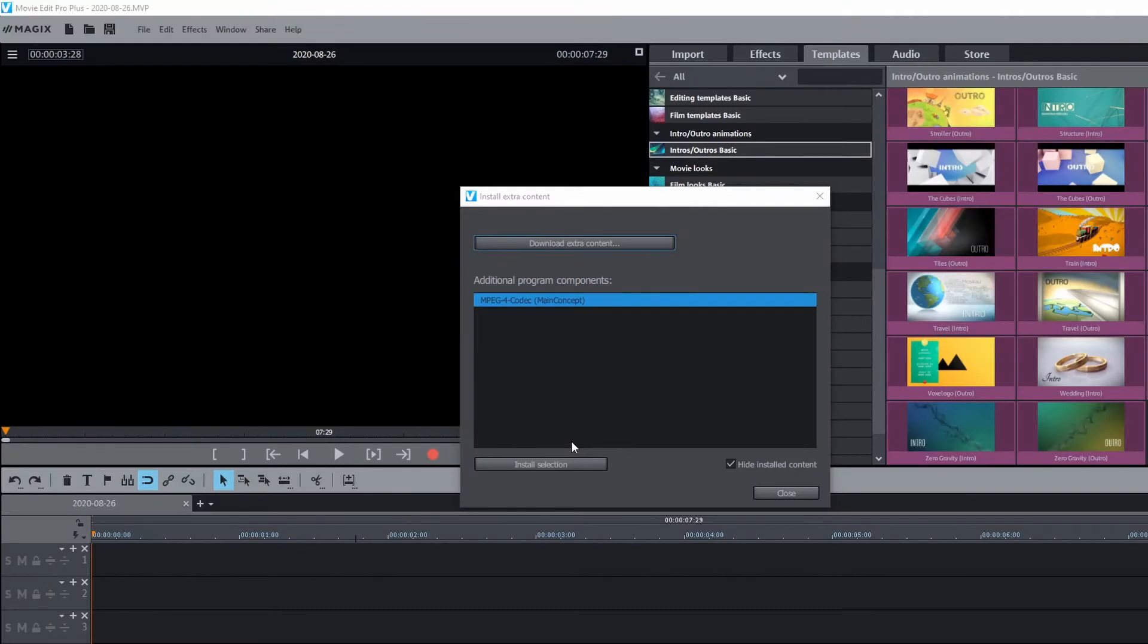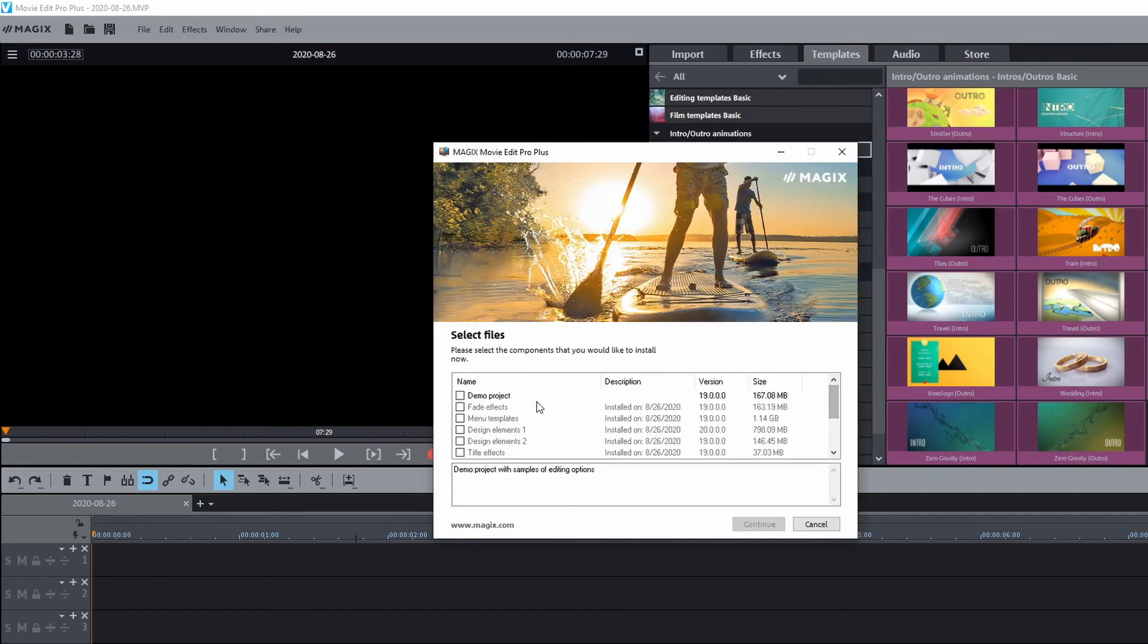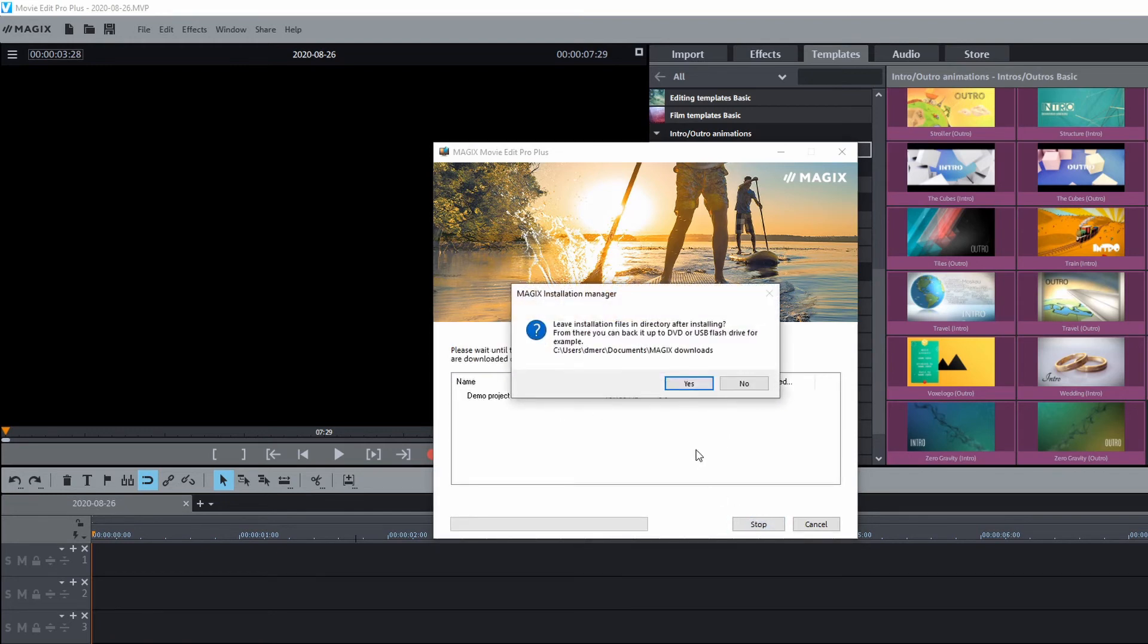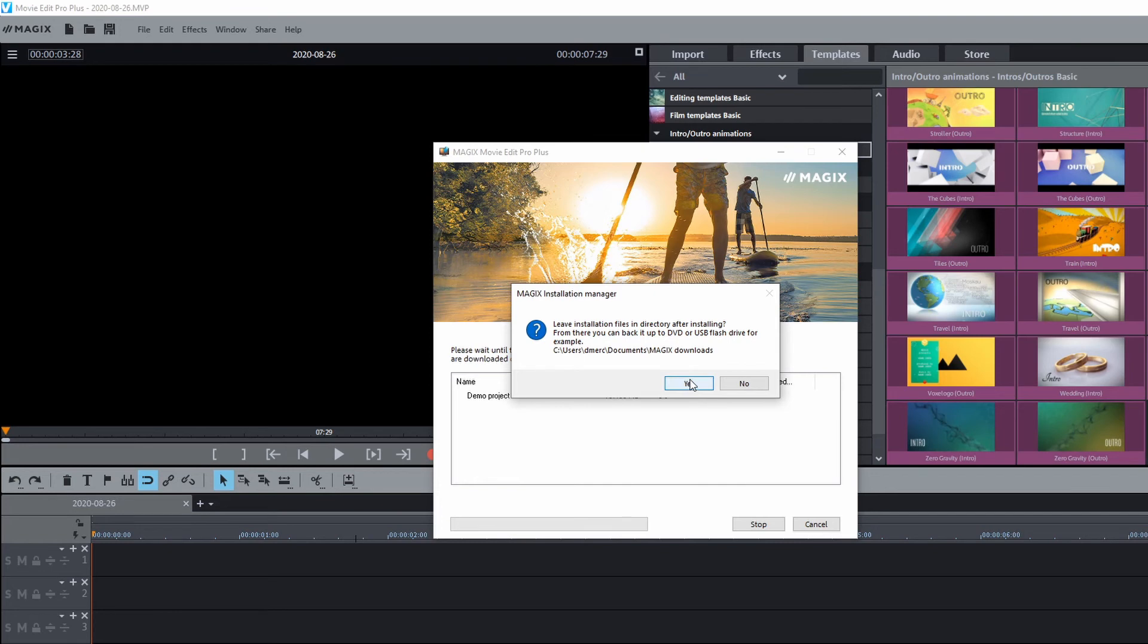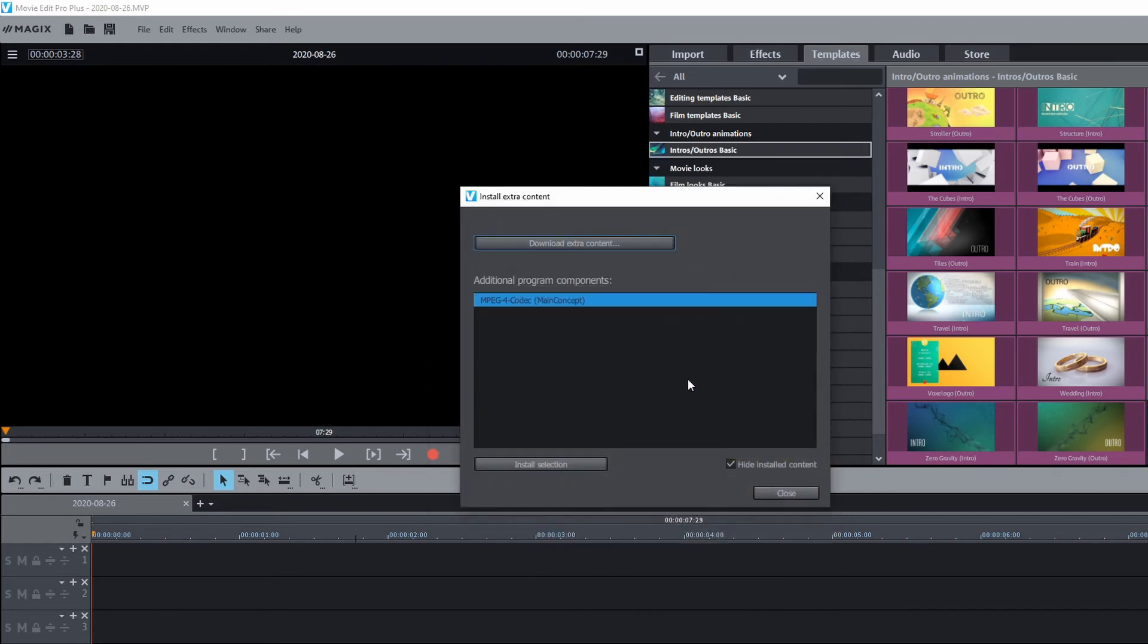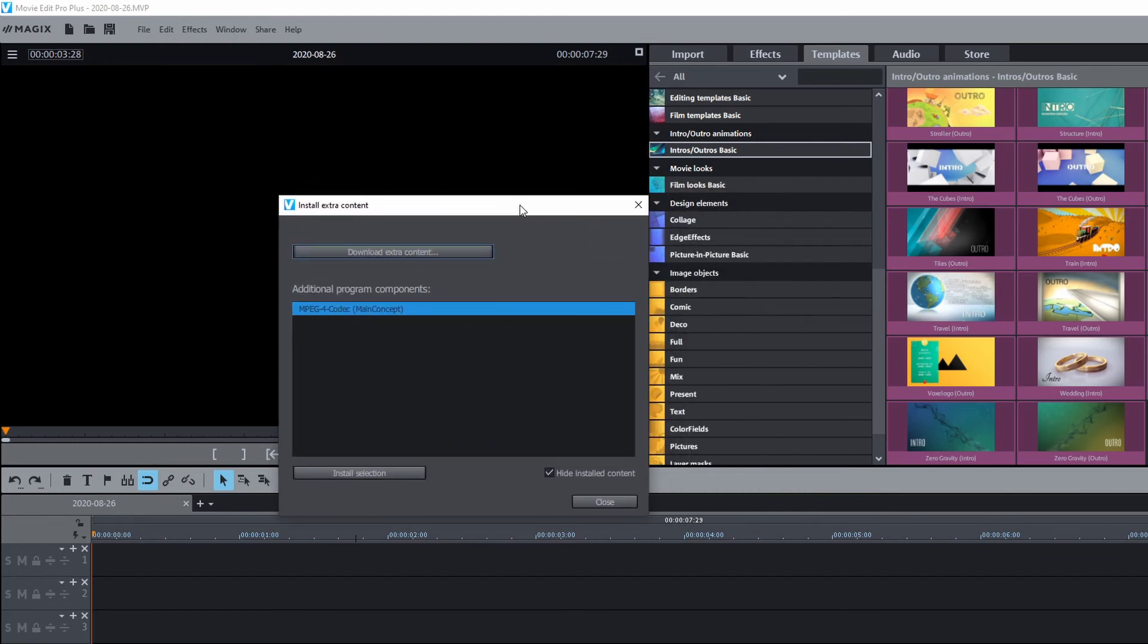And then once that happens, you'll see the screen flash and then another window will come up after this one. There it is. And you can select what you want. For example, demo project if you didn't get that one. Click continue. And once you click continue, you can leave the files on the hard drive if you want to install them later on another computer or something. So you can click yes there. It'll take up hard drive space, though. Okay, then after that, you'll see another dialog come up where it'll start to download and then install the extra content.